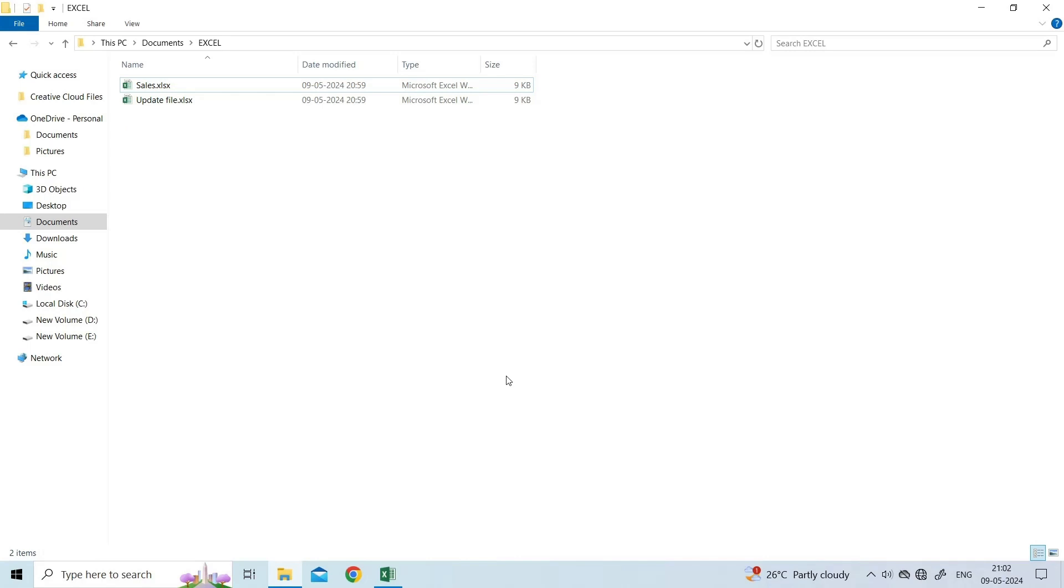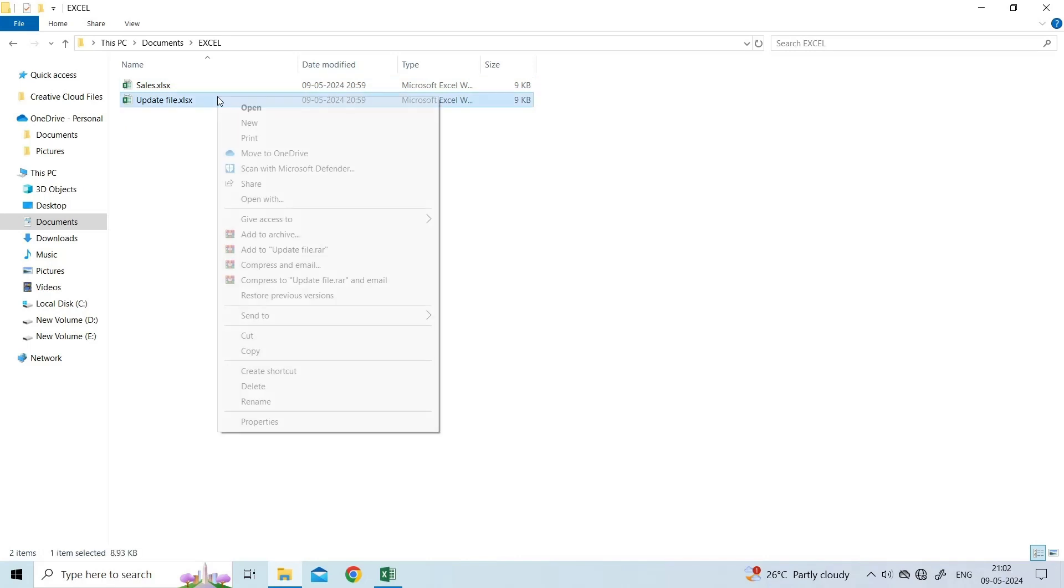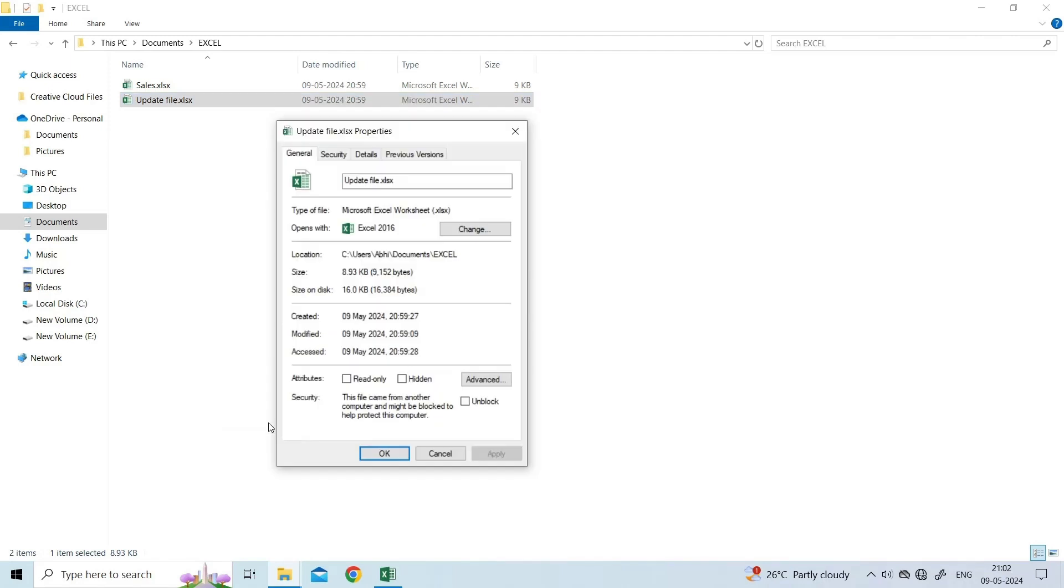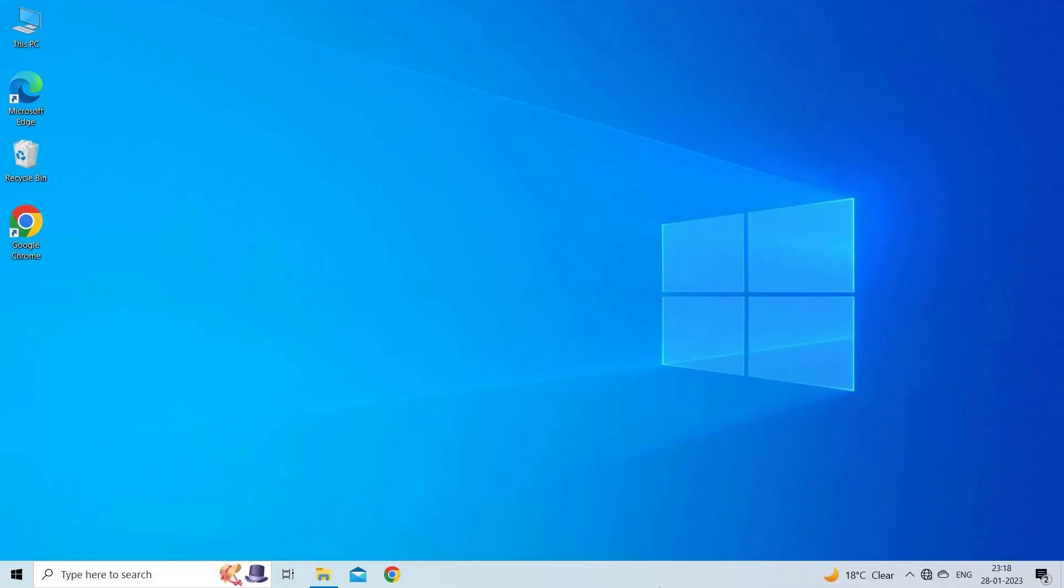Locate and right-click on the inaccessible Excel file to choose Properties. In the General tab, the below will show you the Security section where you can click on Unblock and then Apply to save it. Then you can restart your computer to check the error.